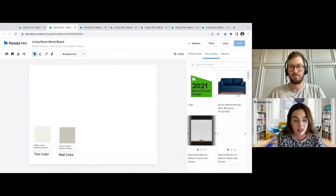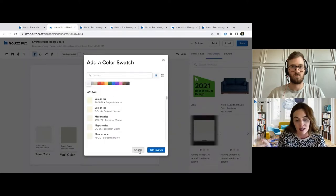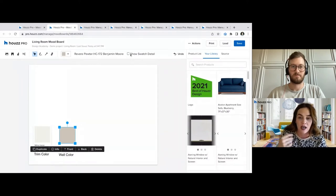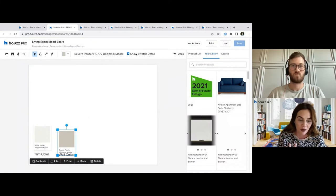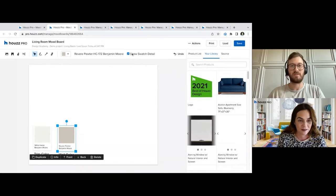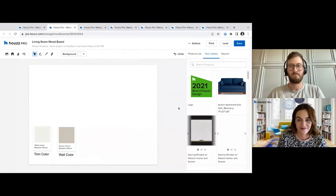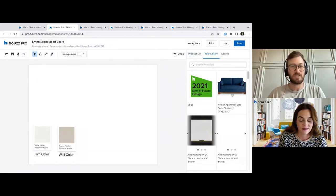However, when you click on one of those swatches, if you're just trying to give inspiration on the color, you can hide the swatch detail if you're choosing to work with a different vendor or supplier — you can still use it for that inspirational piece. Yes, more to come on other partnerships, but currently just Benjamin Moore. This button here is what allows you to turn on or off the detail on that swatch.